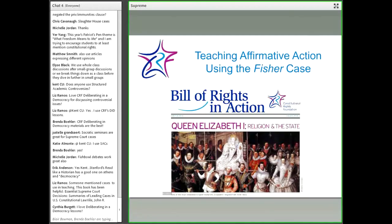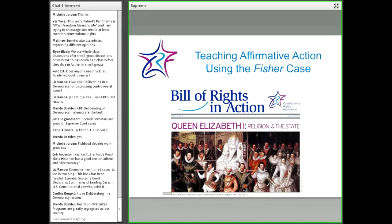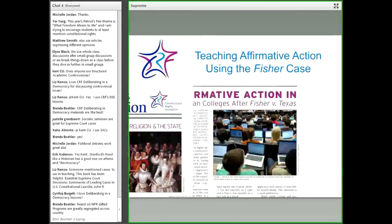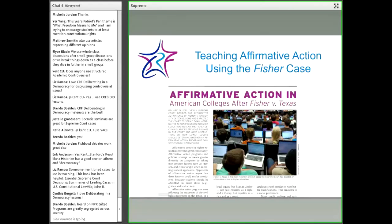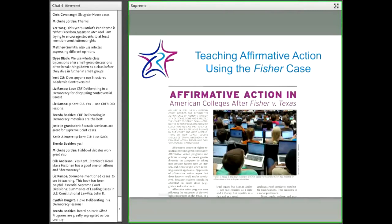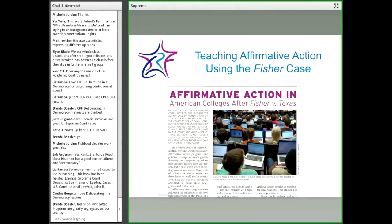For CRF, we have a quarterly publication, Bill of Rights in Action. We have a lesson on teaching affirmative action using the Fisher case that Dean Chemerinsky talked to us about. That particular issue — volume 29, issue number two — contains the lesson, Affirmative Action in American Colleges After Fisher v. Texas. I will be sending this lesson to you after this webinar. It will also be available on our professional development website very soon.